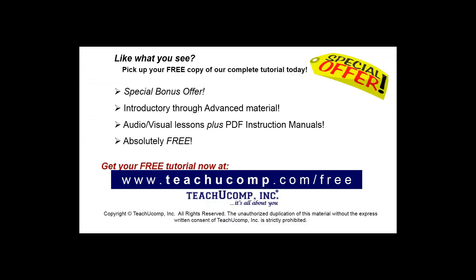Like what you see? Pick up your free copy of the complete tutorial at www.teachyoucomp.com forward slash free.